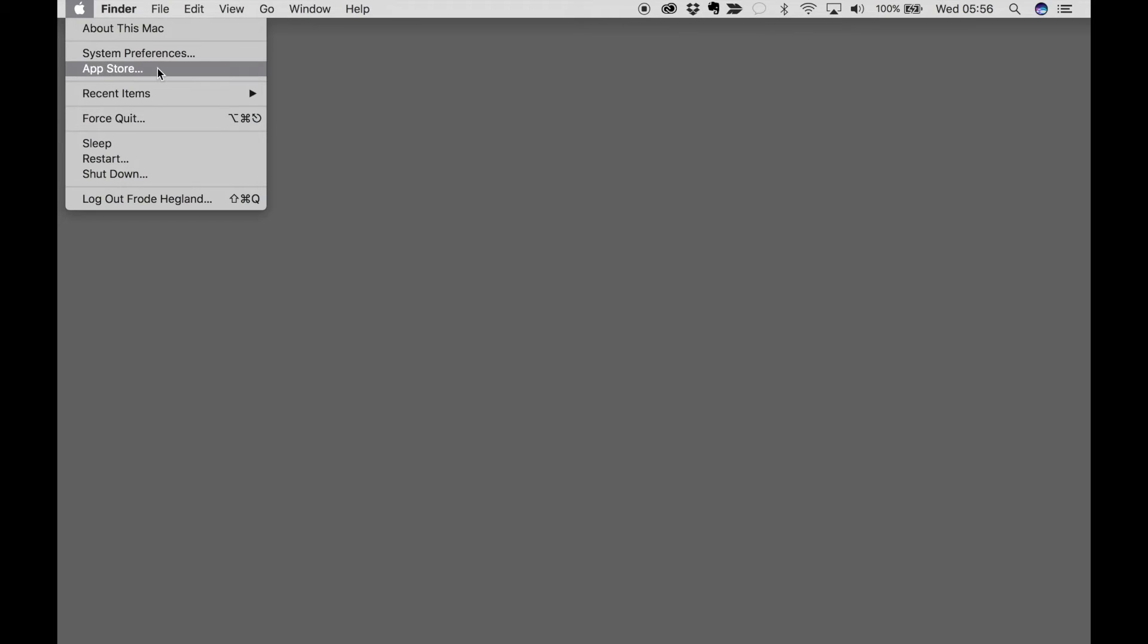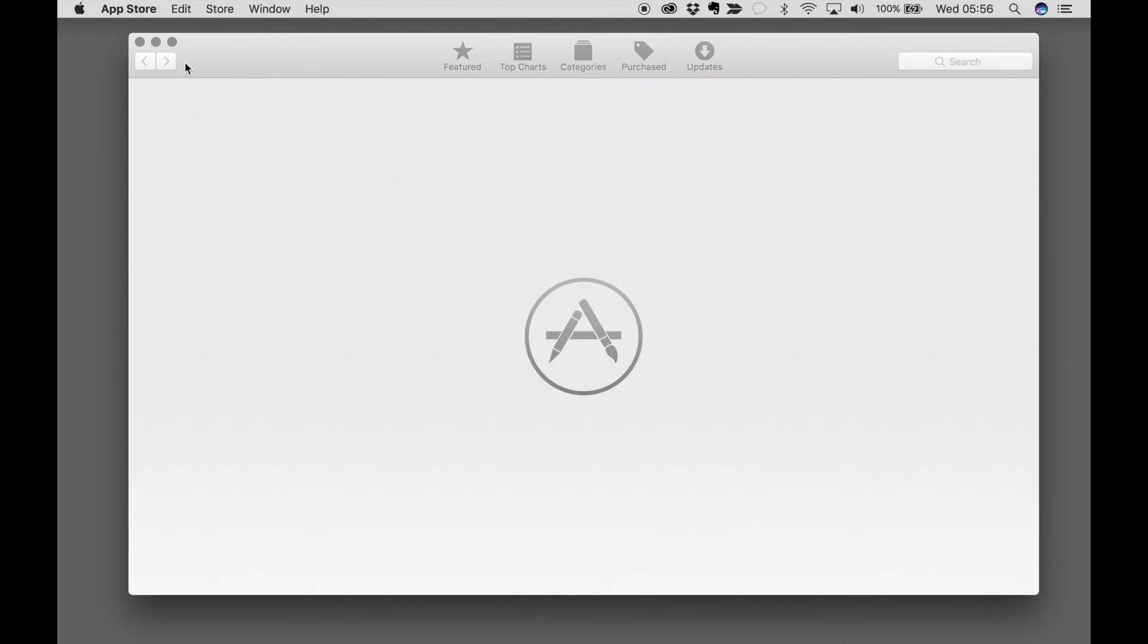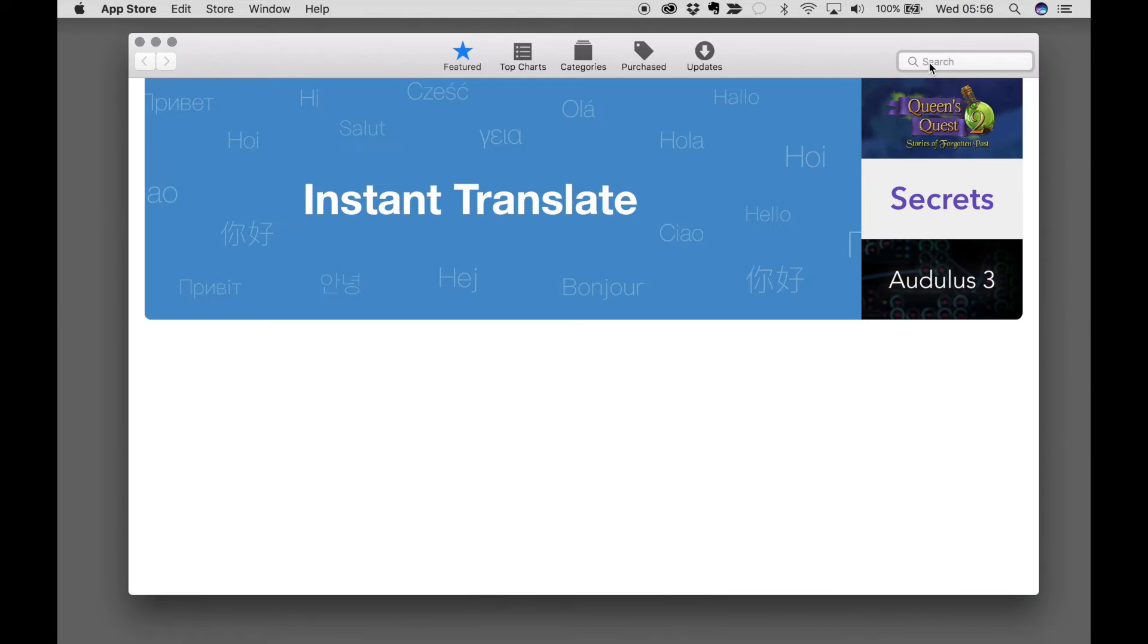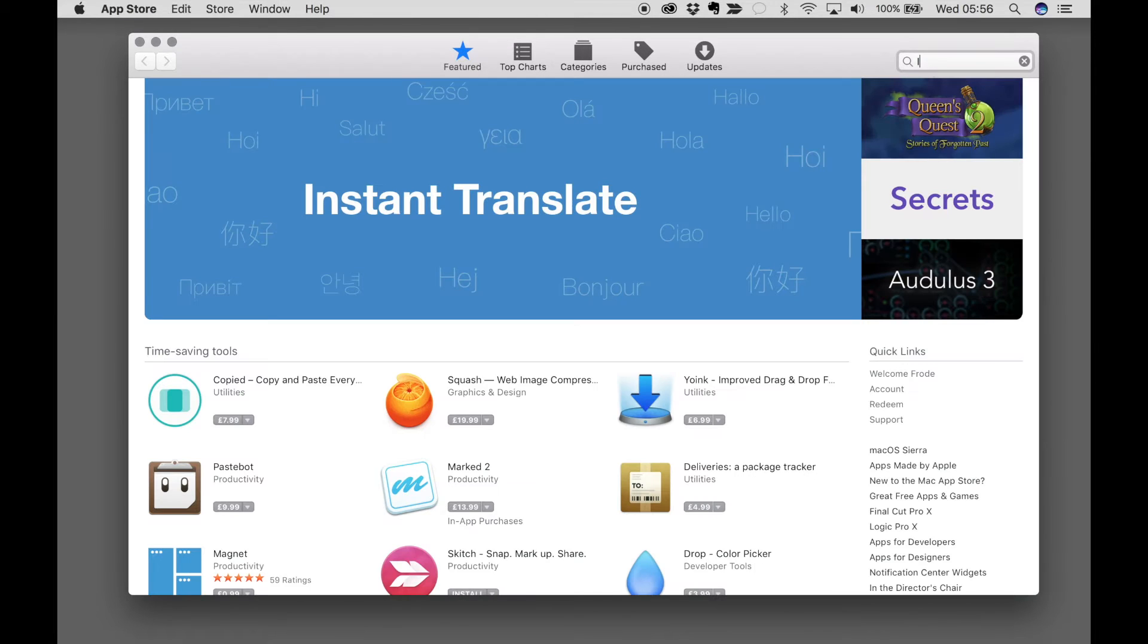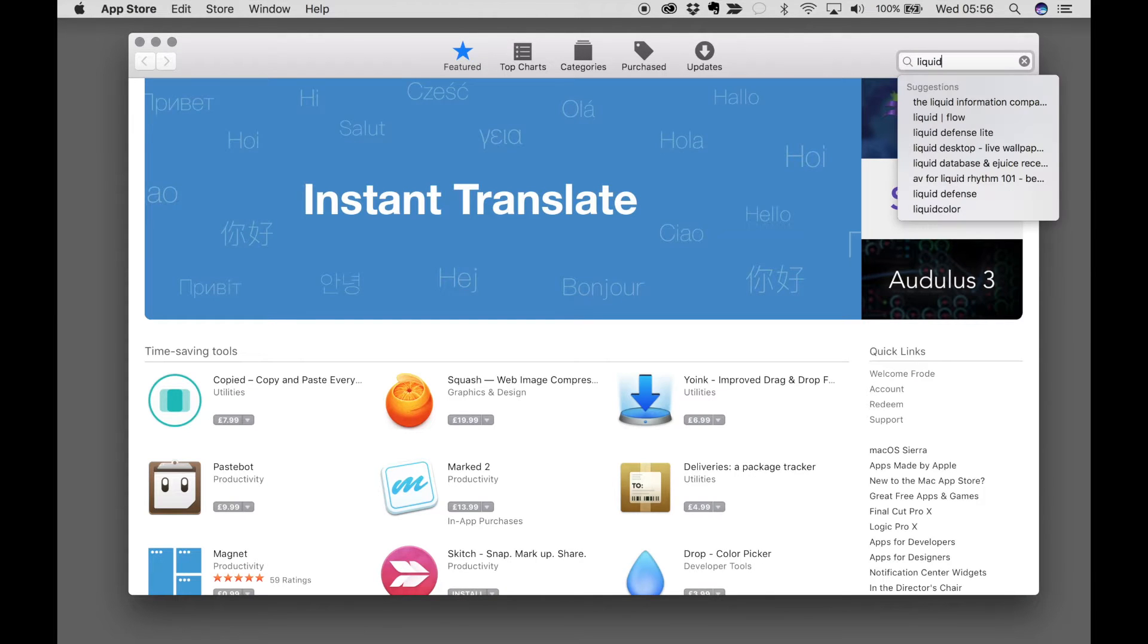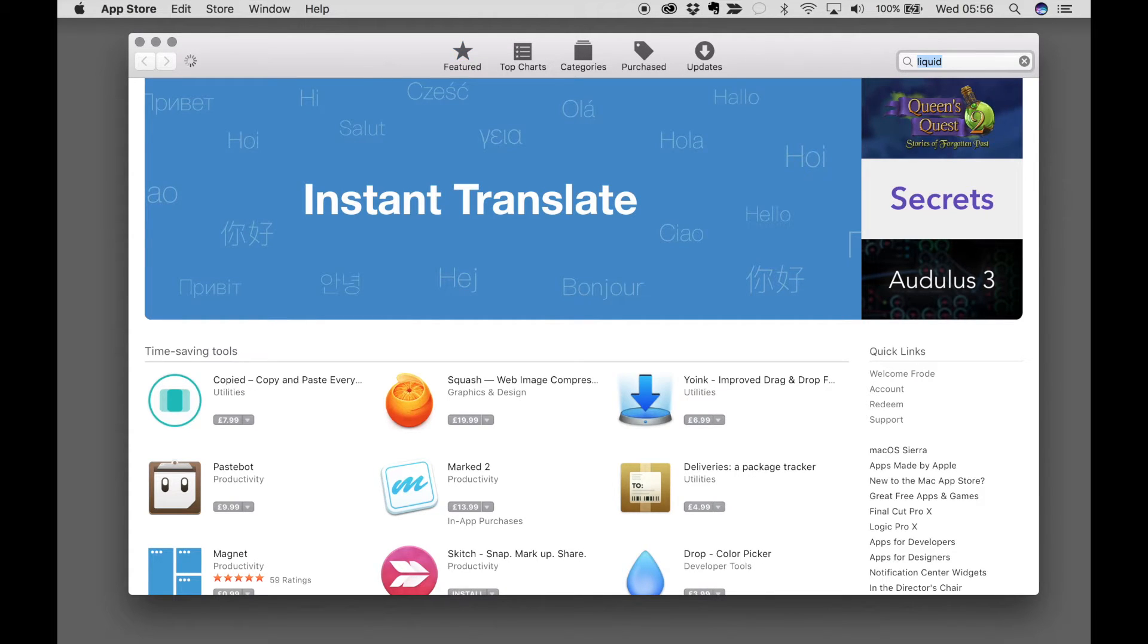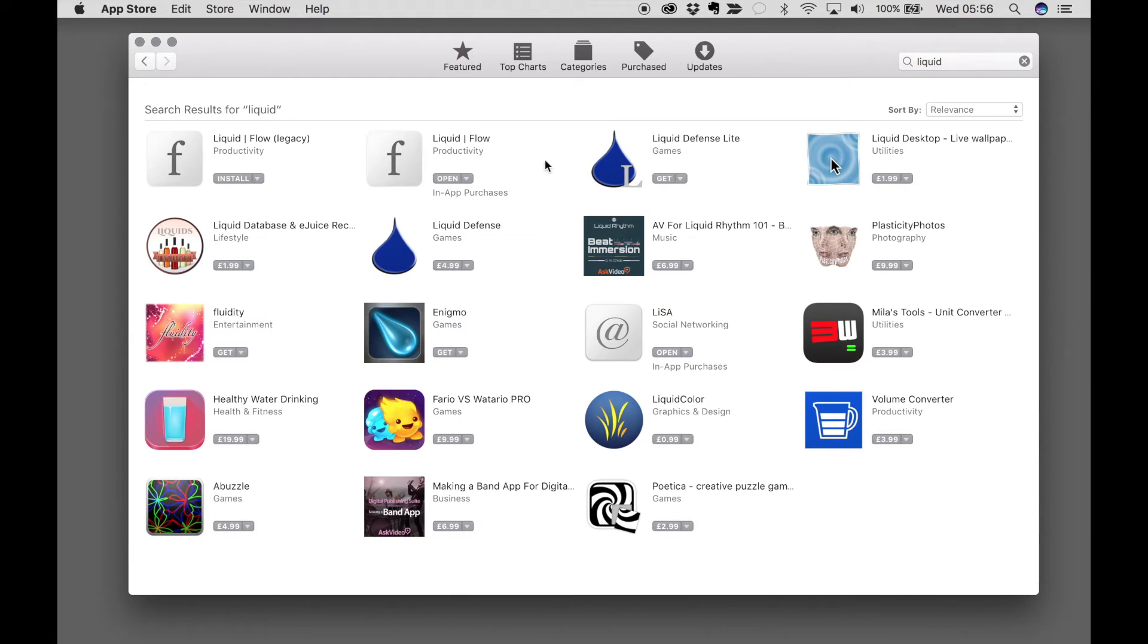To install Liquid, go to the App Store, search for Liquid.